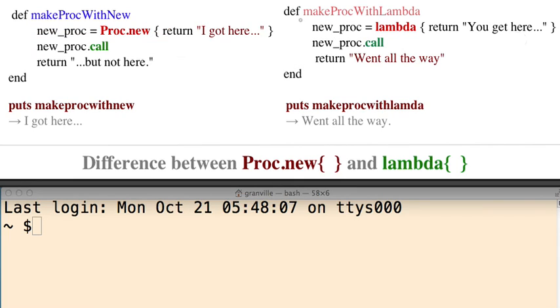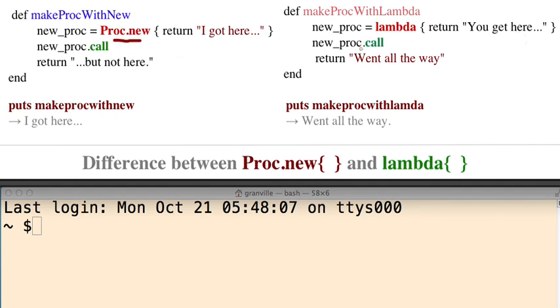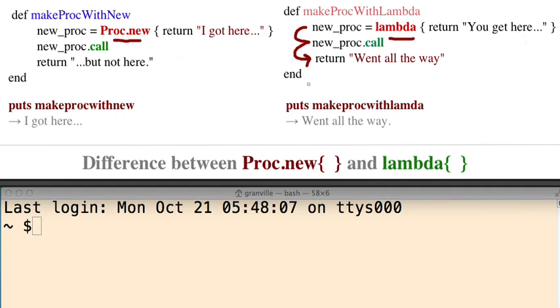As opposed if you make it with a lambda, it's the same thing. Lambda, then you make your proc. You use lambda instead of Proc.new. It goes from here, and then it goes from here. It doesn't stop.